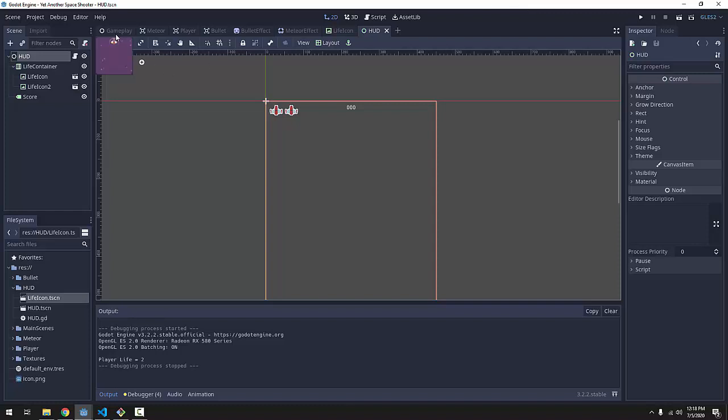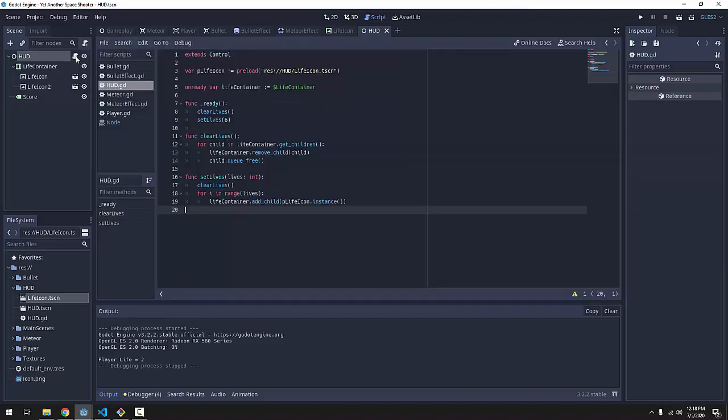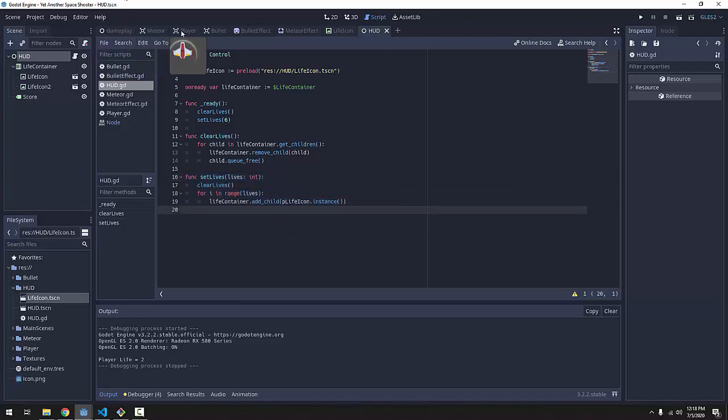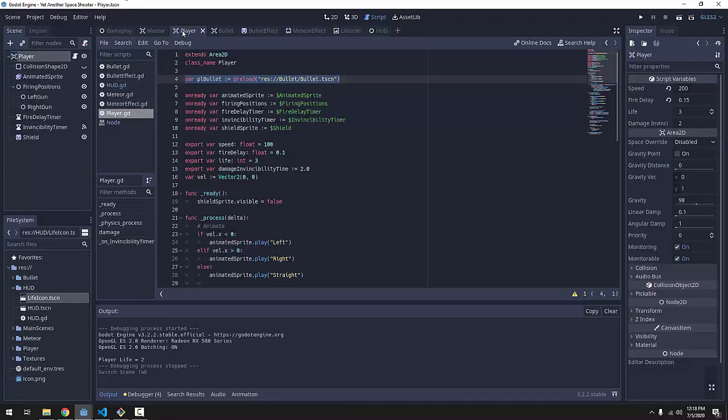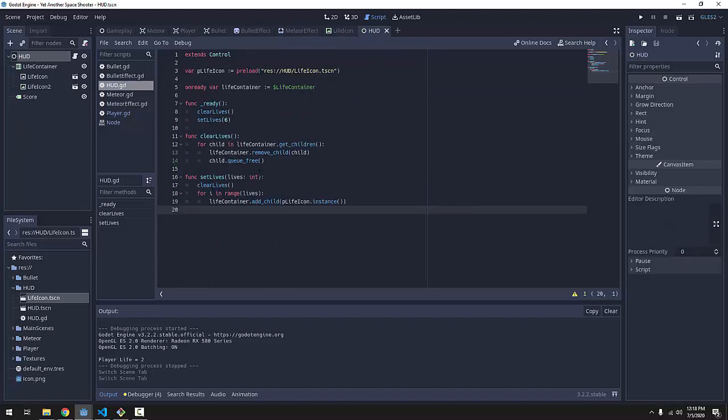So we have our heads-up display here set up and we have a way to set the number of life icons that are going to appear on the screen. So how can we get this life variable from our player to appropriately coordinate with our heads-up display? For that we are going to use custom signals.